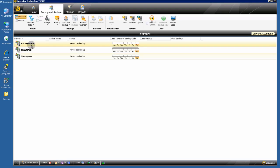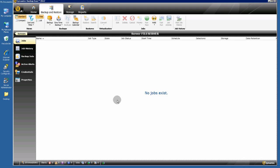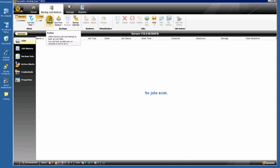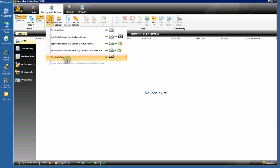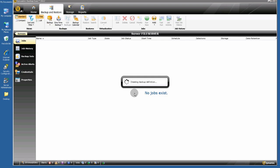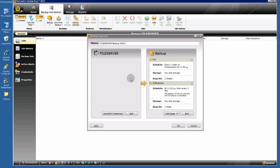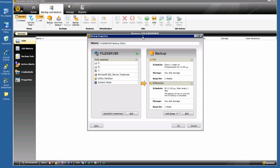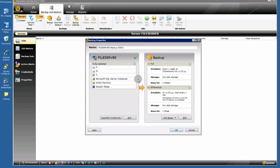This is my file server. Double-click on it to open the file server screen. Click this button — Backup to Disk. As you see, it is very easy to create backup jobs.